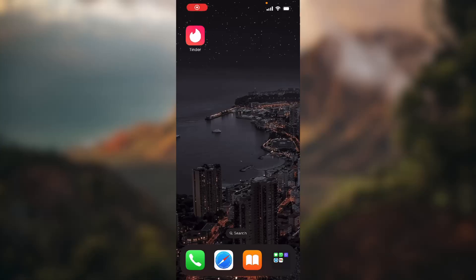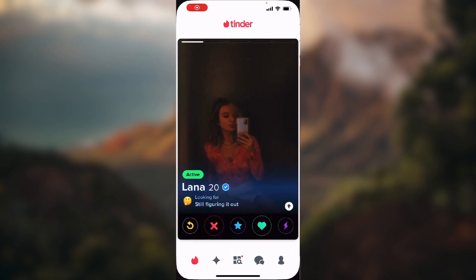How to block someone on Tinder. Hello guys, in this video I'm going to show you how you can block someone on Tinder application. So let's open up Tinder and it's very simple.